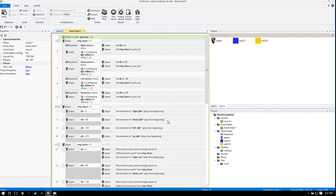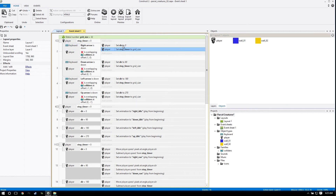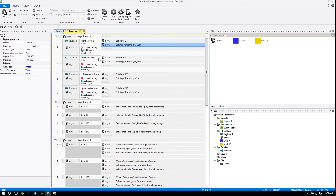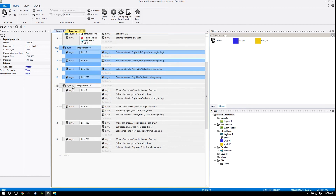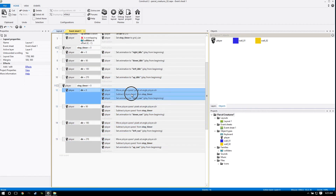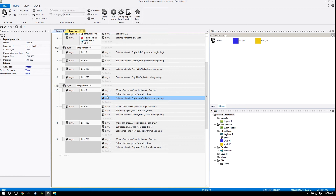Alright, code alert. I really want you guys to understand why this works and why it wasn't working before. So let's go through a walkthrough of what happens. Our player is not moving at all - step timer is zero, nothing is happening. When we press the right arrow, it's going to set our step timer to grid size and our direction to zero. Step timer is now set to 32. We go down to this block - is it equal to zero? No. Is it greater than zero? Yes, it's 32 now. So it's going to move our player in the direction.